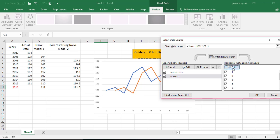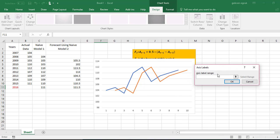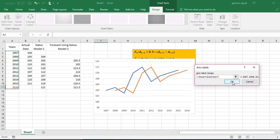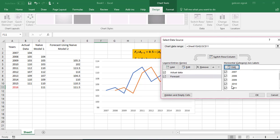I will click on Edit and then I'm going to choose the years 2007 to 2016 and then click OK.